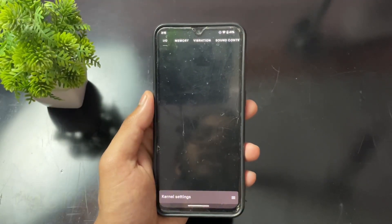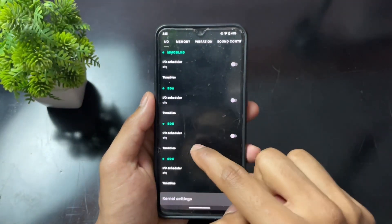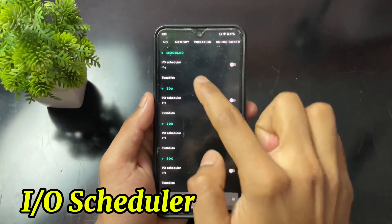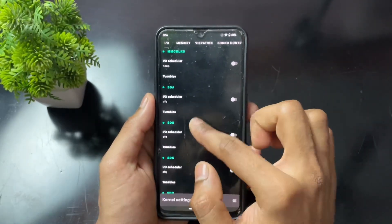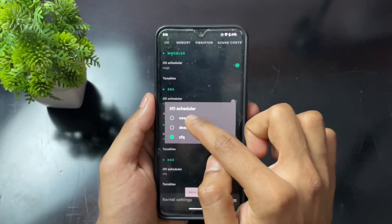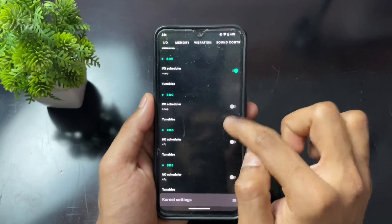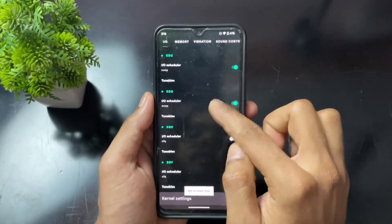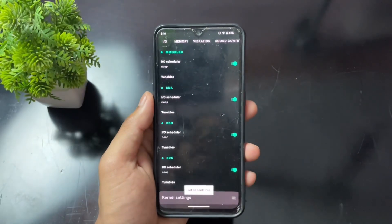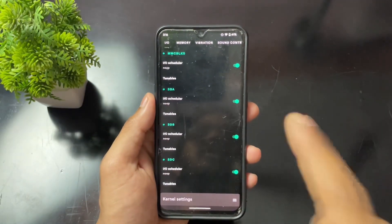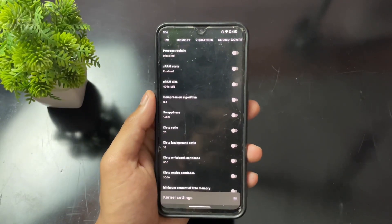Next, go to the Memory section. In the IO scheduler, set all entries to 'noop' mode. After setting noop for every IO scheduler section, enable the toggles.